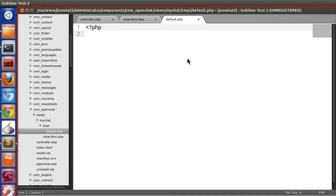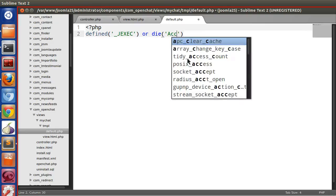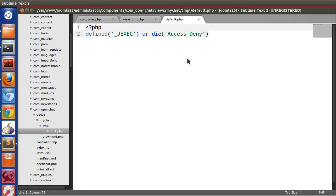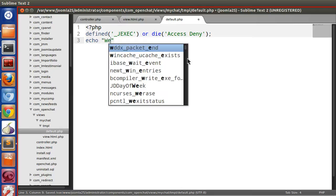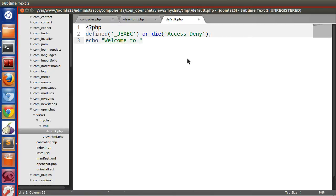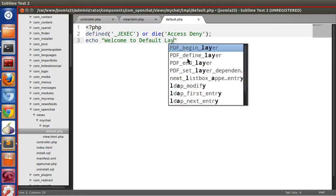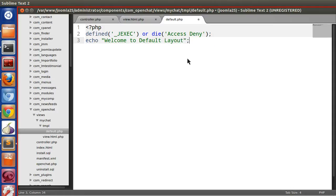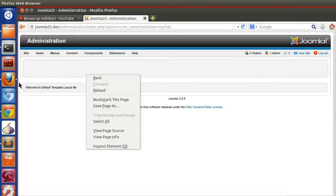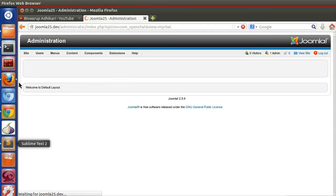You also have to protect the default layout file from outside access by checking defined('_JEXEC') or die('Access Denied'). Then echo 'Welcome to default layout'. Refresh the page — it's working now.